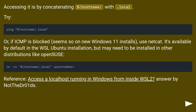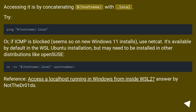Accessing the Windows host is done by concatenating $hostname with .local. If ICMP is blocked — which seems to be the case on new Windows 11 installs — use Netcat instead. Netcat is available by default in the WSL Ubuntu installation but may need to be installed in other distributions like OpenSUSE.